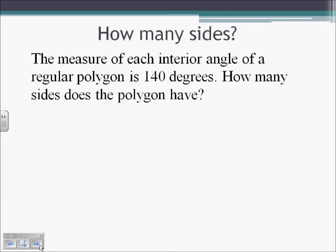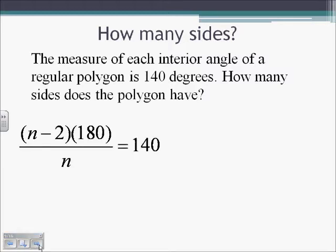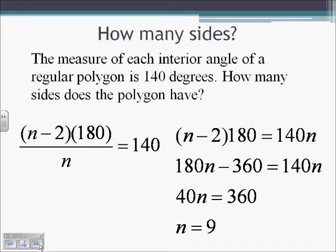How do we find out how many sides a polygon has? If the measure of each interior angle of a regular polygon is 140 degrees, how many sides does it have? We plug into our formula: n minus 2 times 180, all over n, equals 140. Multiply both sides by n, distribute 180: 180n minus 360 equals 140n. Combining like terms, 40n equals 360, so n equals 9. A regular nonagon has 140 degrees for each interior angle.